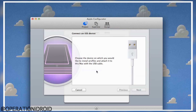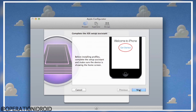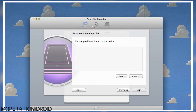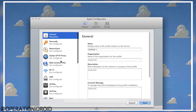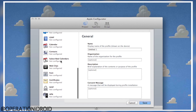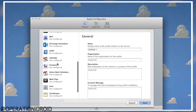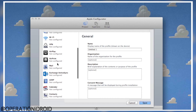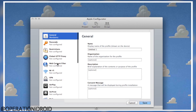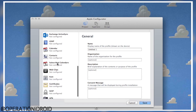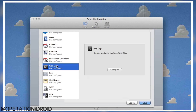Once you click Install Profiles, connect your iOS device and it'll allow you to go to Next. Then we're going to create a new profile. There are a lot of profiles you can create, but the only one we're interested in is Web Clips — scroll to the bottom on the left tab bar to find it. Select Web Clips and click Configure.